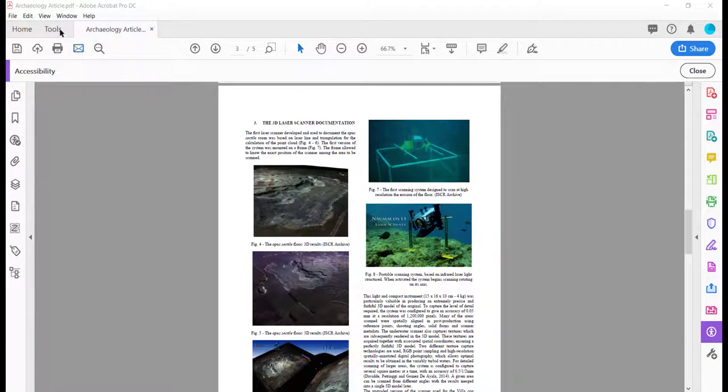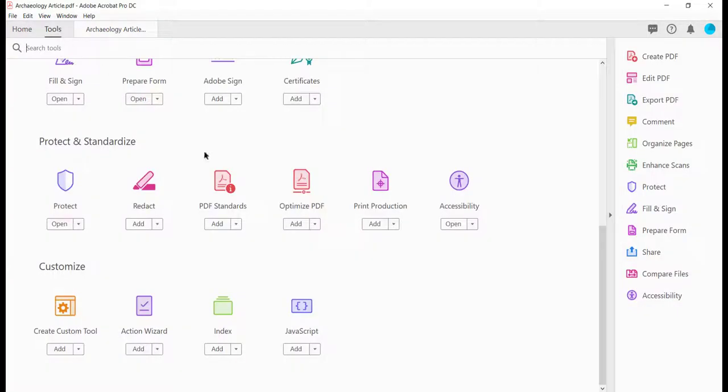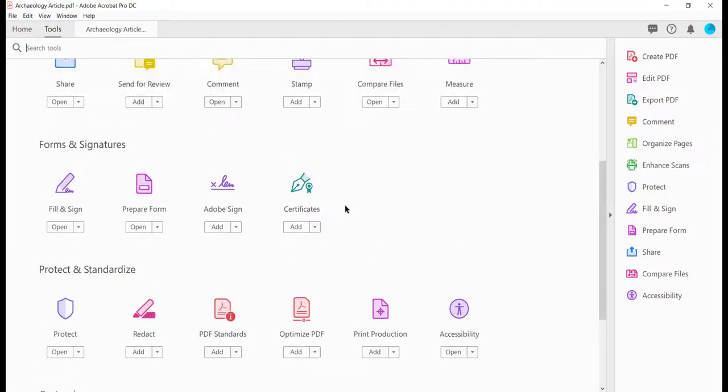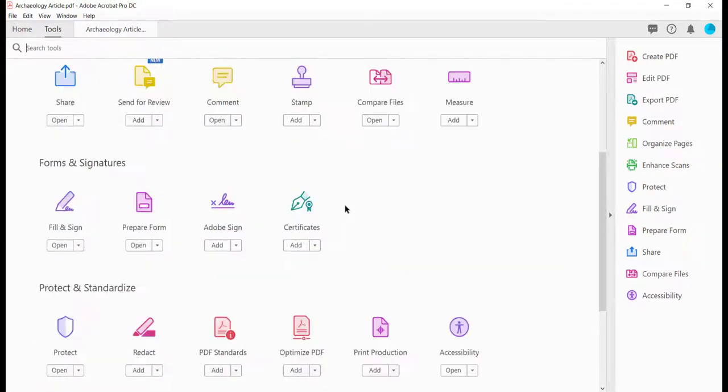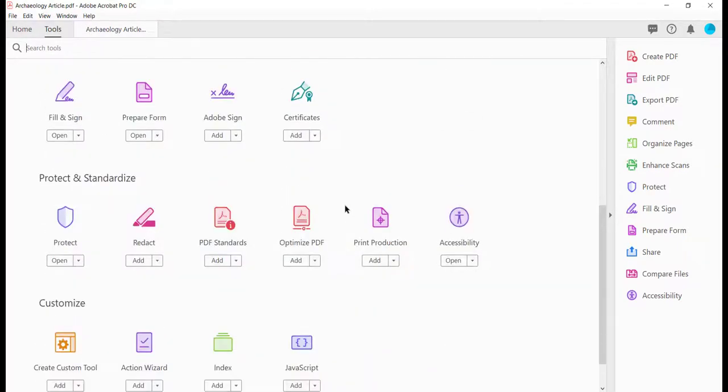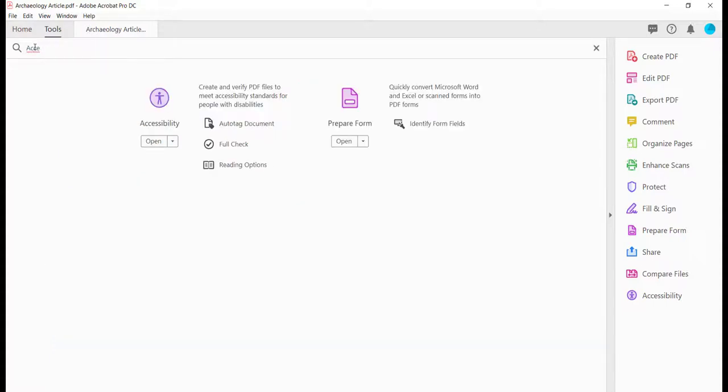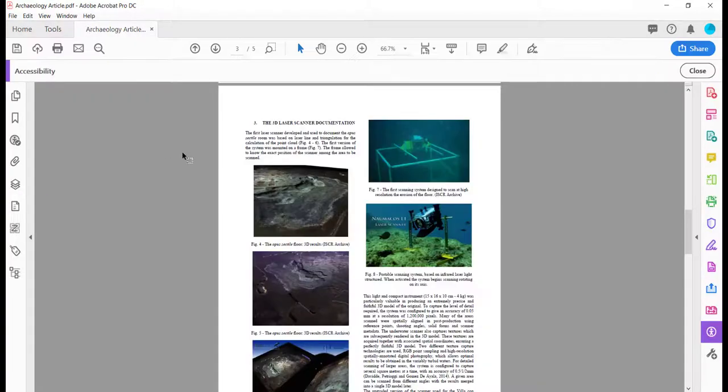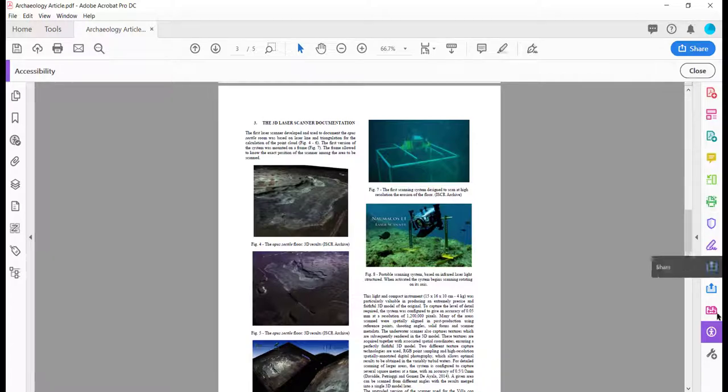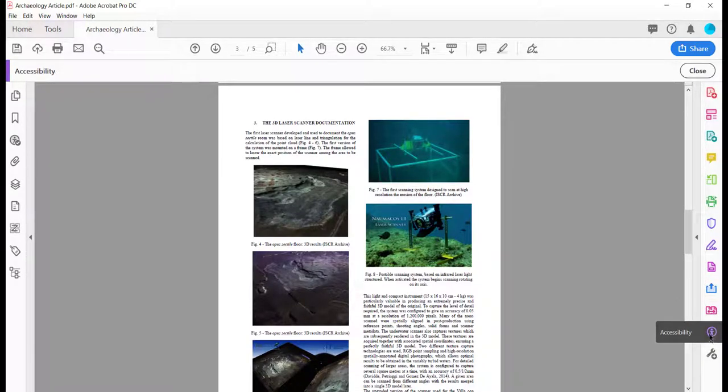You can either go to tools, and you'll be inside the tools, you can type in the search accessibility, and you'll see that it will take you right to that particular tool. You click open. Or you can find your right panel over here and look for the accessibility icon.